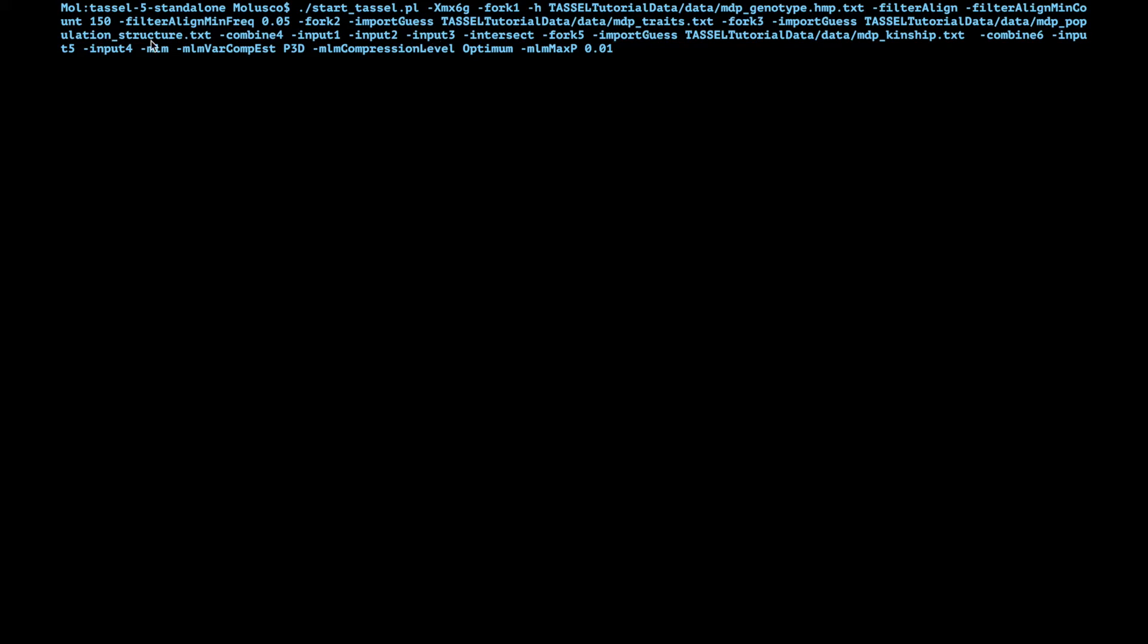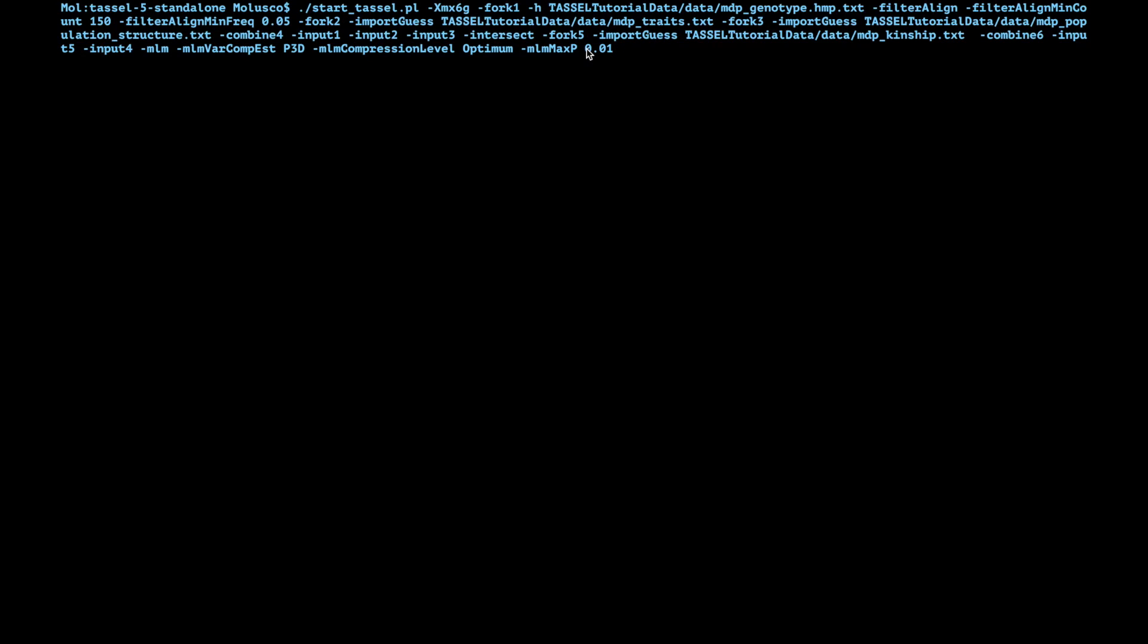We're going to run a mixed model MLM and we have these two parameters: variance component estimation which we're going to set to p3d which is the default, MLM compression level which is optimum which is the default as well. And this is just so that it only keeps p values at a certain significance threshold in case you have many markers, then you don't have this giant table of non-significant SNPs. You can not use that, it's just useful if you're going to export it and you have lots of data. Right now I'm going to take it out but I thought it was useful to mention.